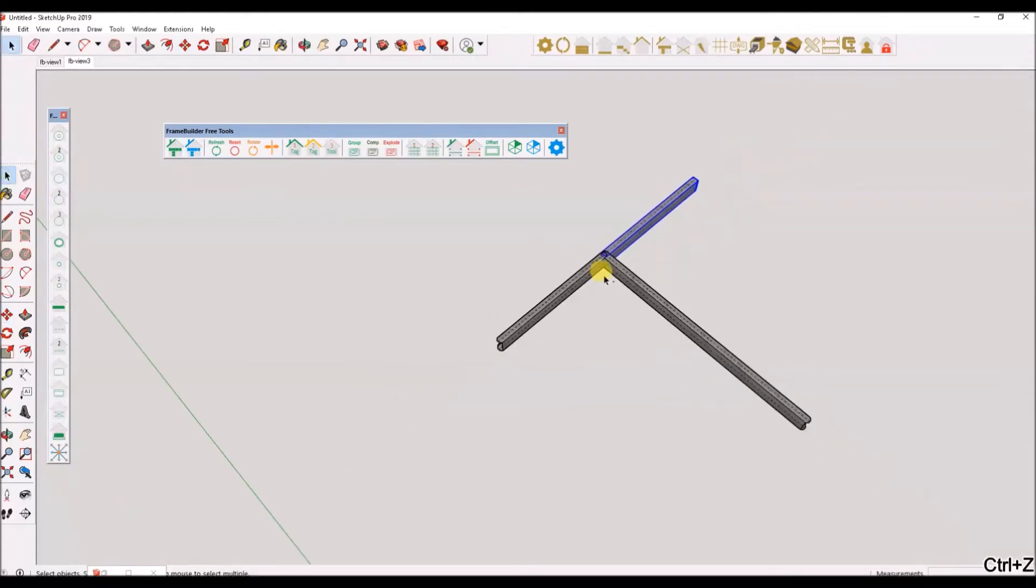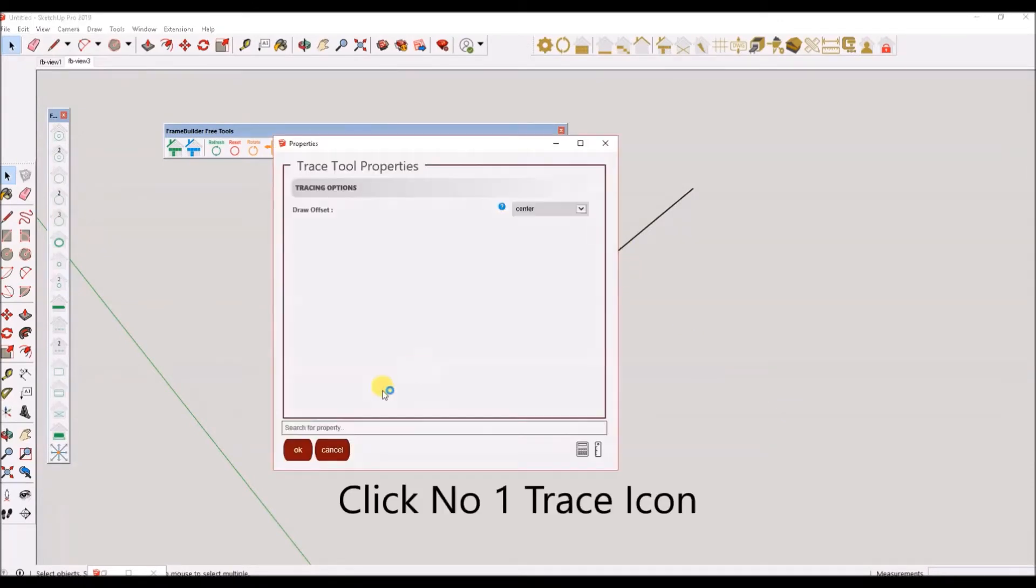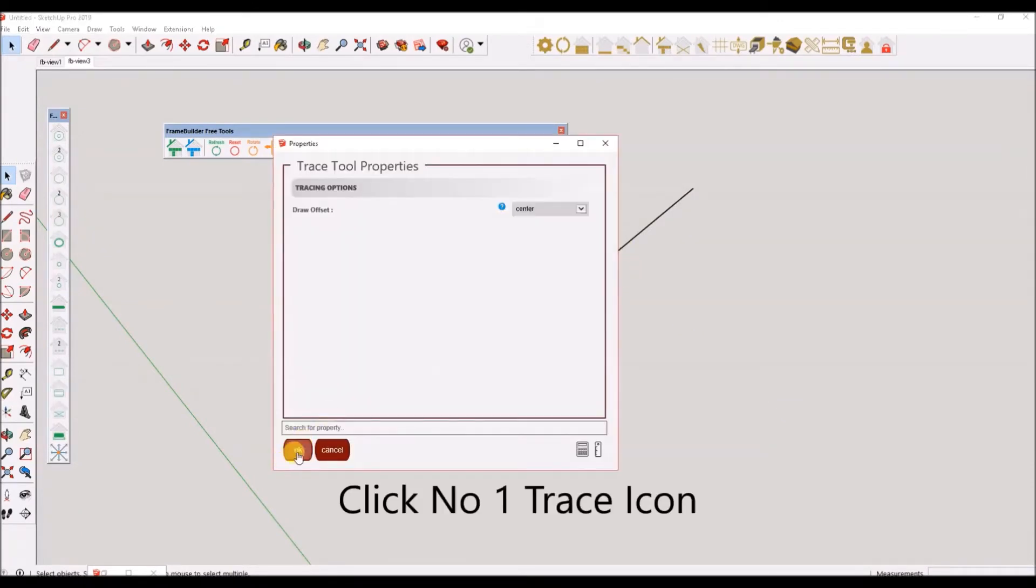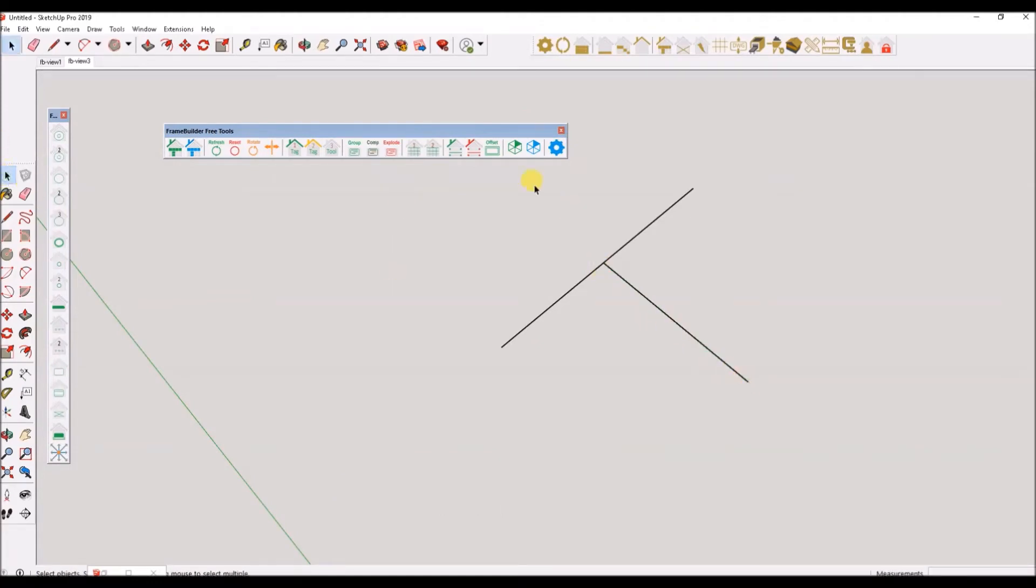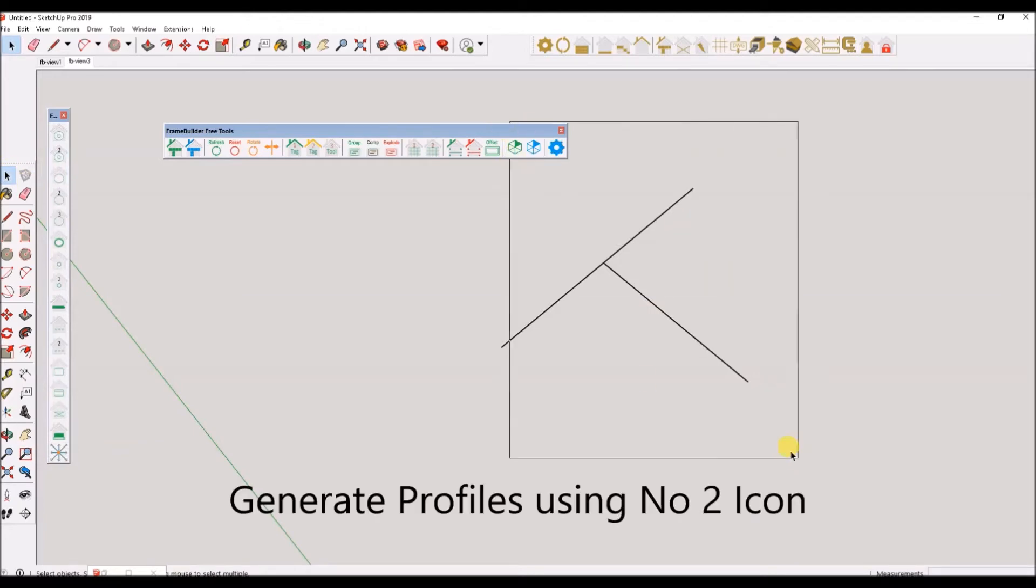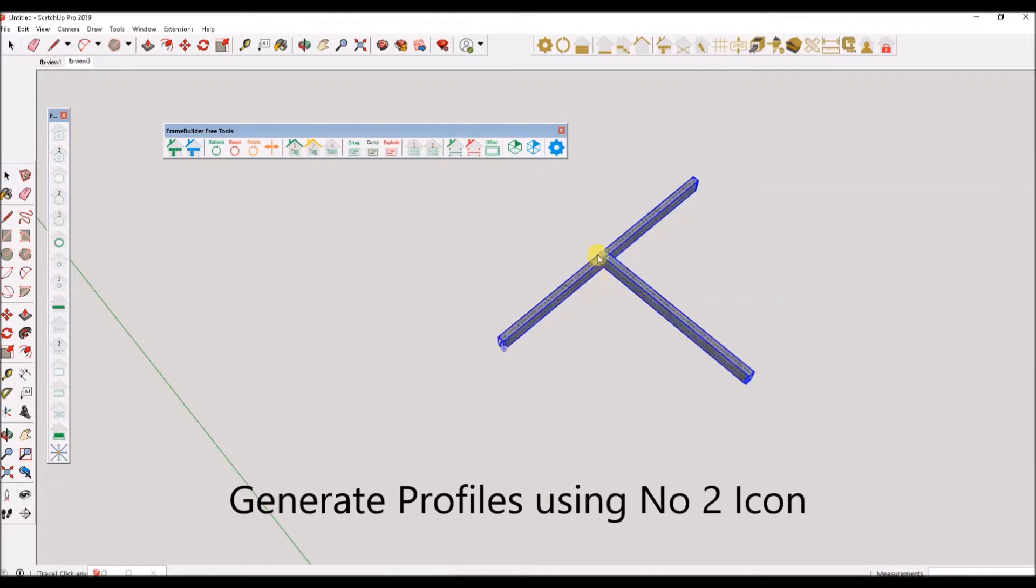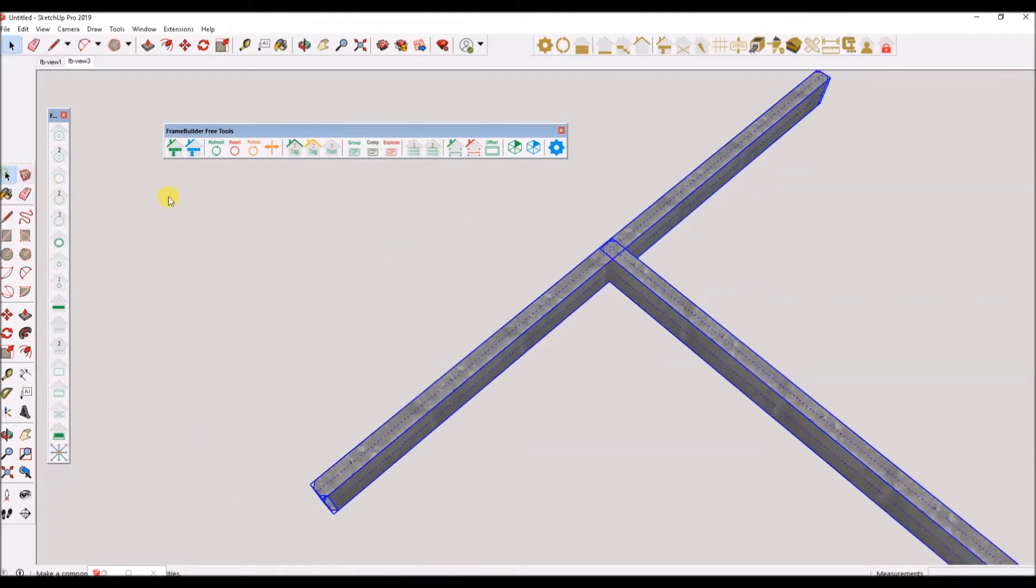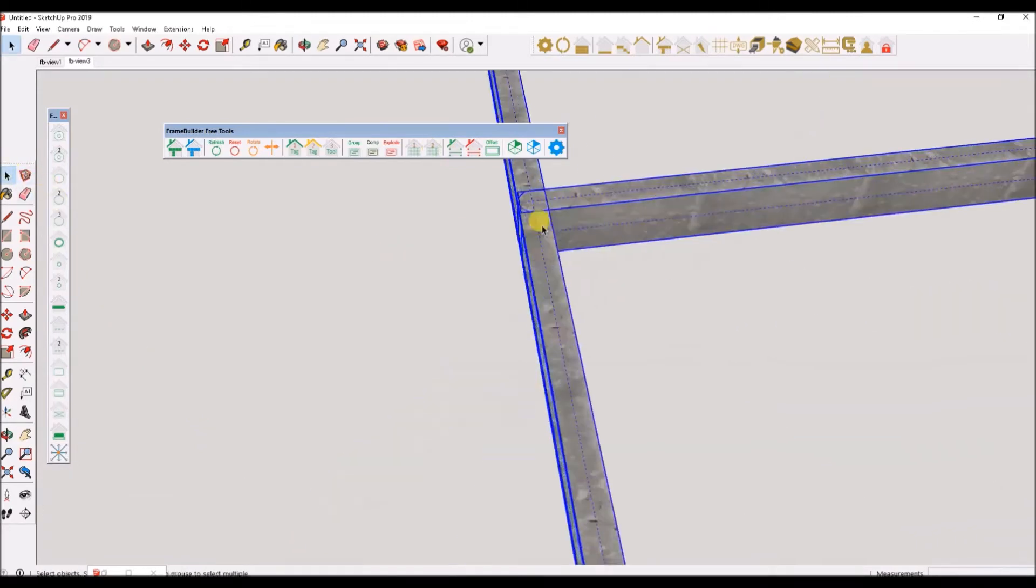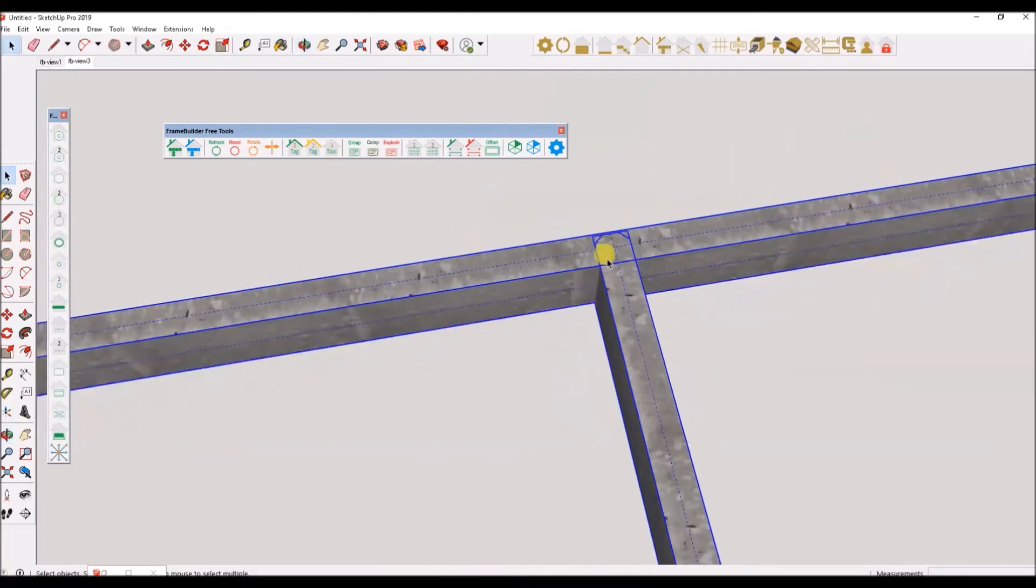I will now use Frame Builder's number 1 trace tool to avoid splits in reference lines. As you can see, only two sections are generated from the reference lines.